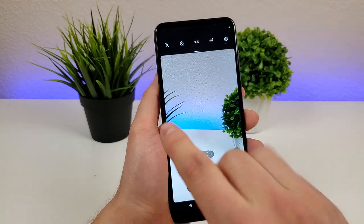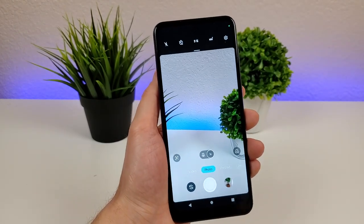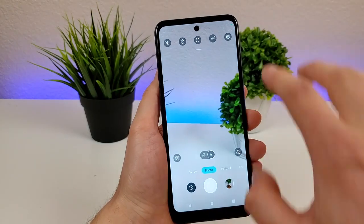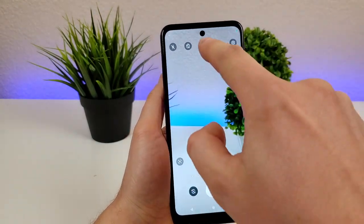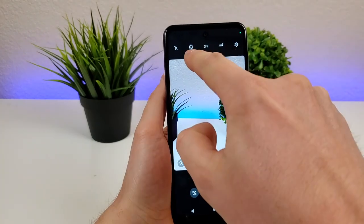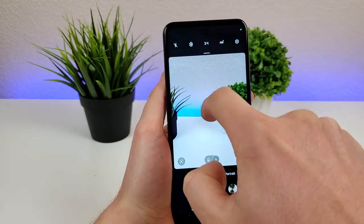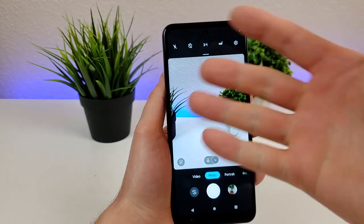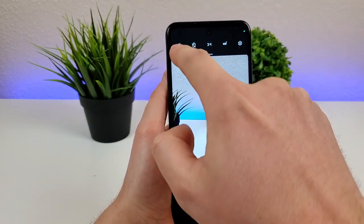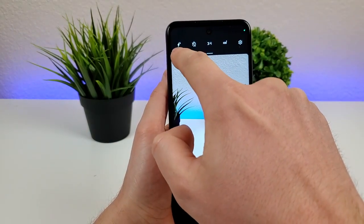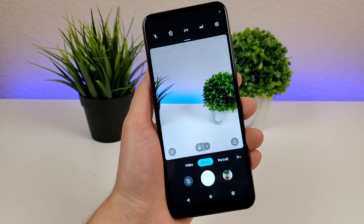You can tap the aspect ratio to go to nine by sixteen or sixteen by nine, which is great for thumbnails. Tap one more time to do the full aspect ratio of the phone. We also have an option for a timer — you can do three seconds, ten seconds, or no timer. And then we also have an option for the flash: flash off, flash on automatic, or flash on all the time.